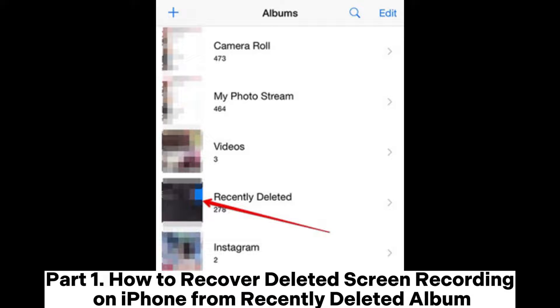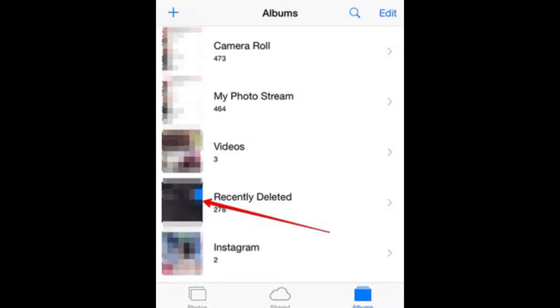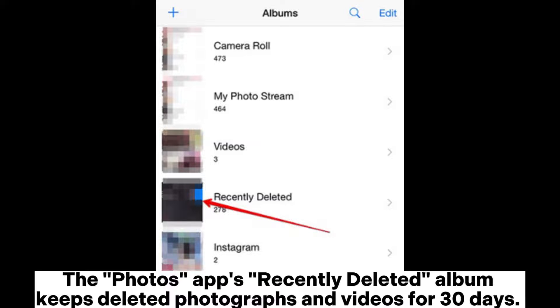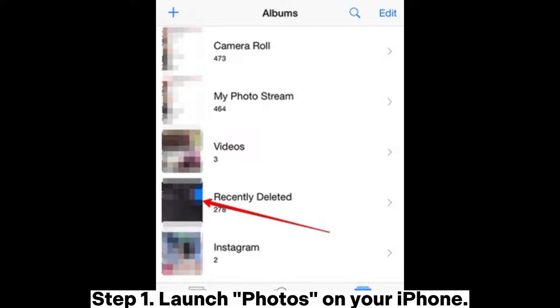Part 1. How to Recover Deleted Screen Recording on iPhone from Recently Deleted Album. The Photos app's recently deleted album keeps deleted photographs and videos for 30 days.